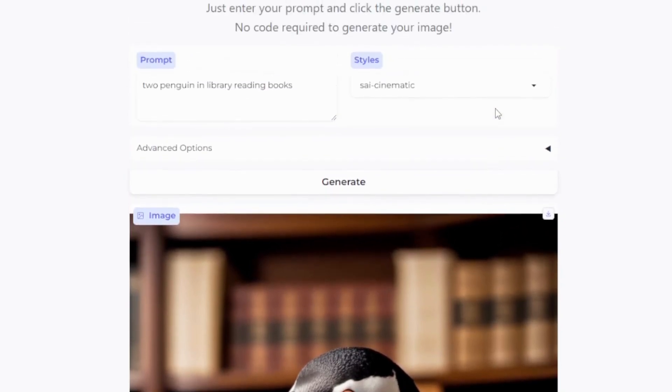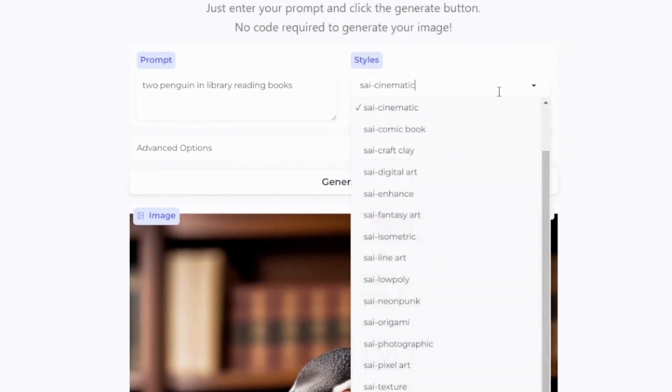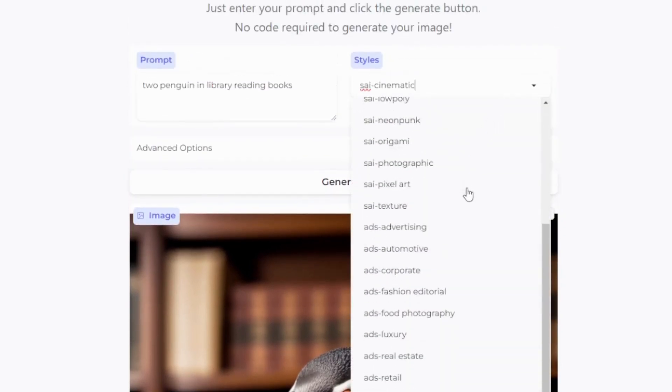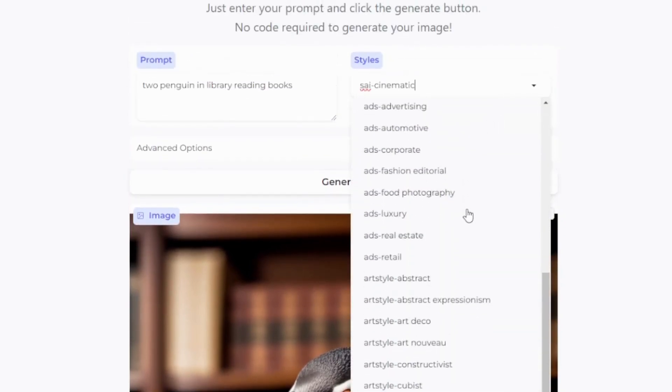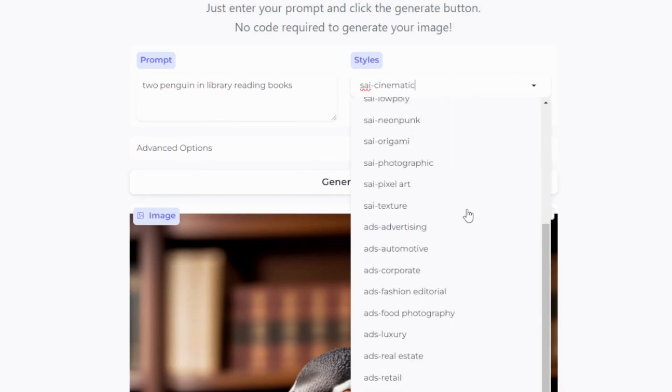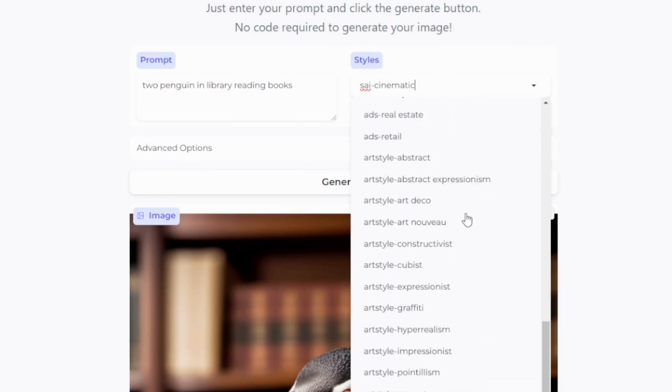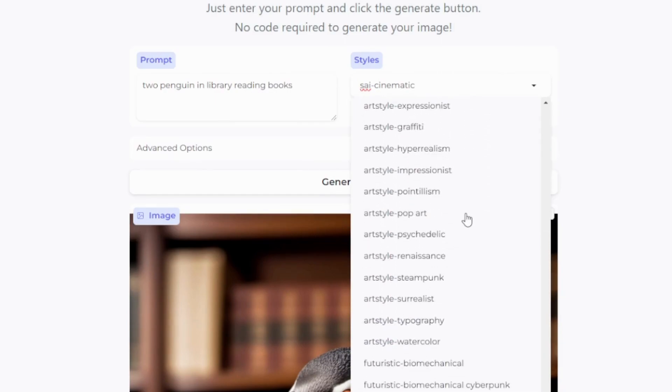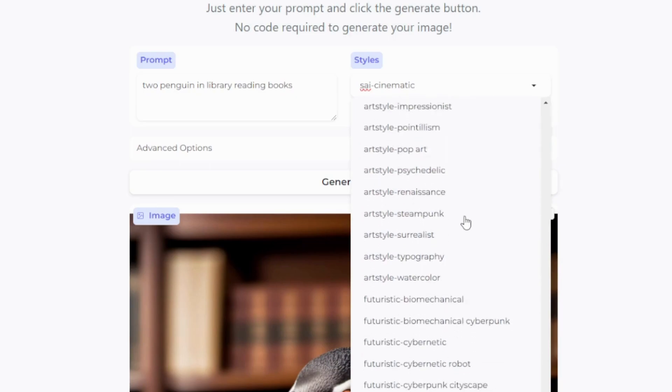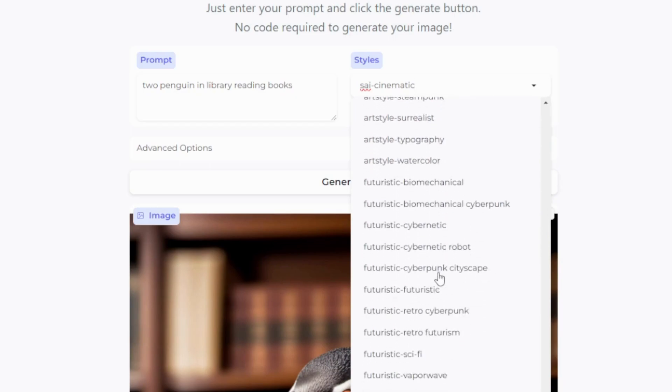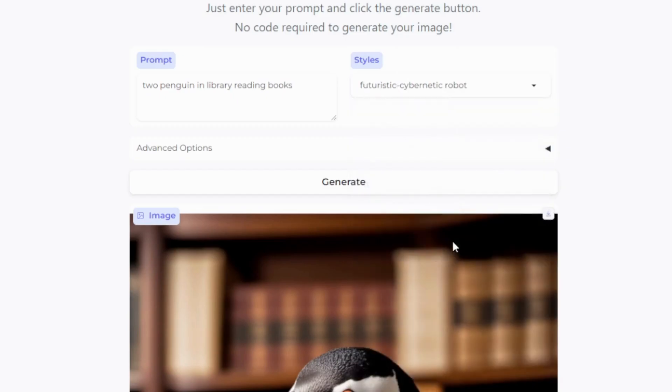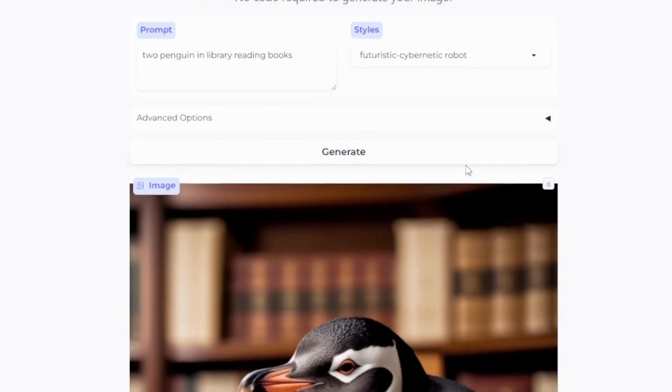Now one more style we can try - let's go to cybernetic. Here we have cybernetic robot. If I choose this option and click generate,